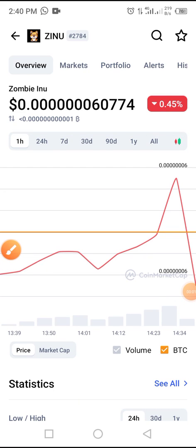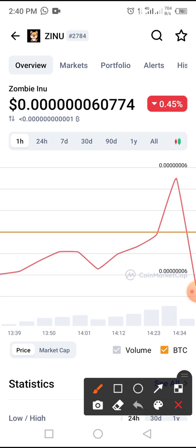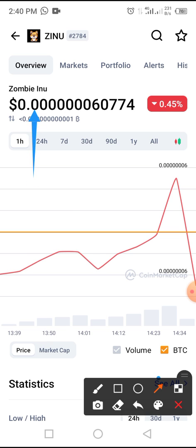Hello guys, welcome to this video. Today's video will be guiding us on how to buy or swap this token on Trust Wallet. The token is called Zombie Inu.